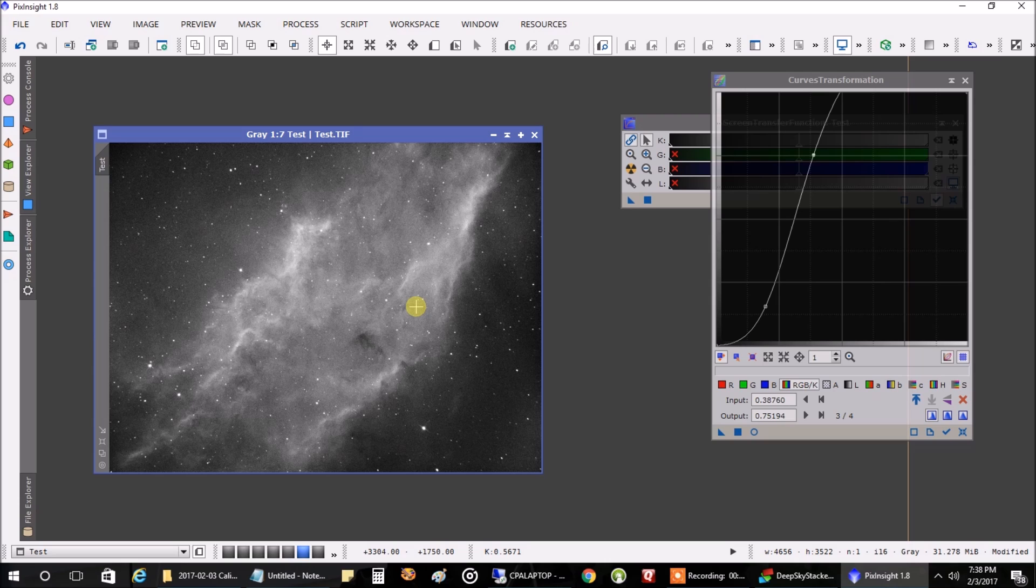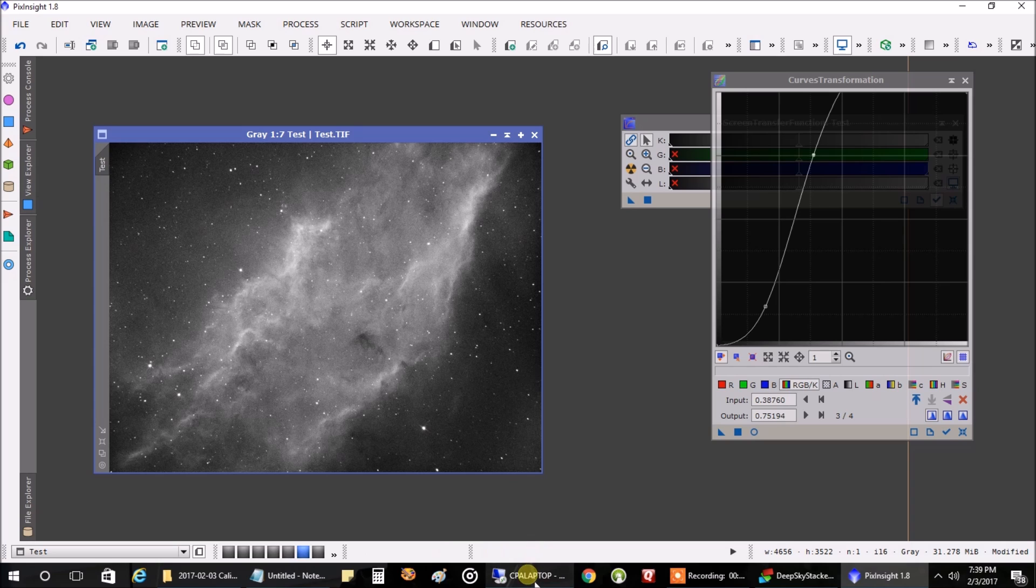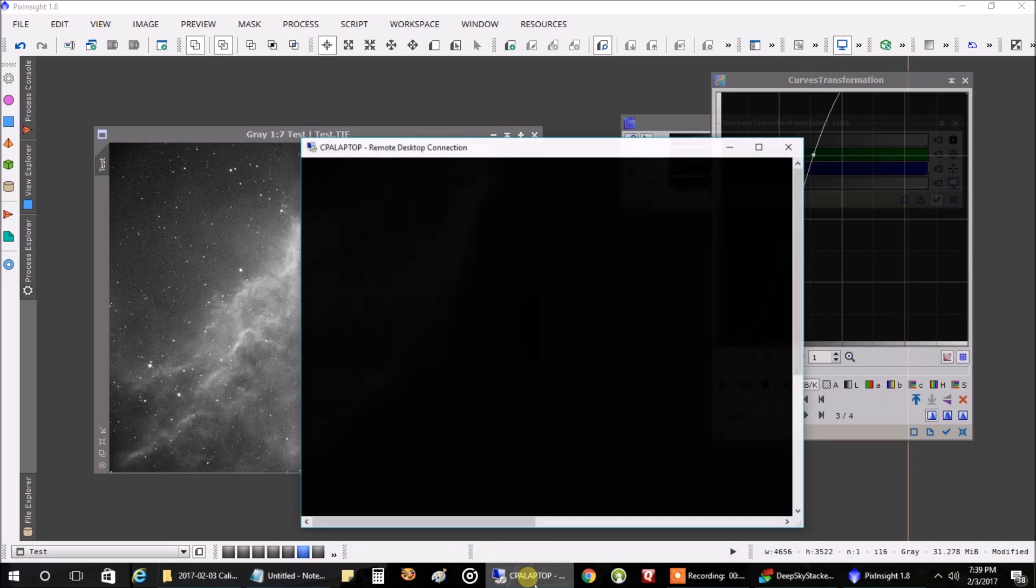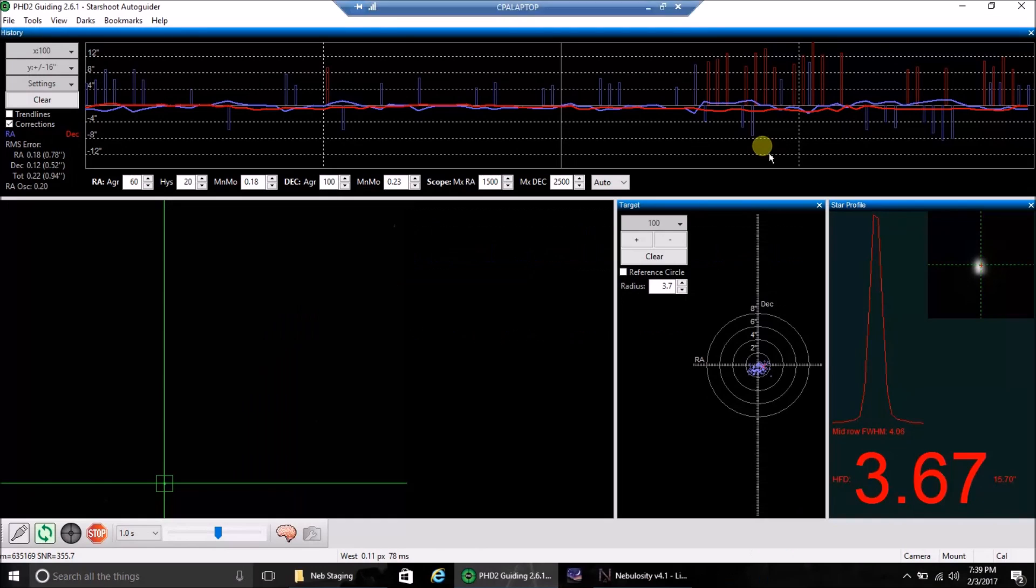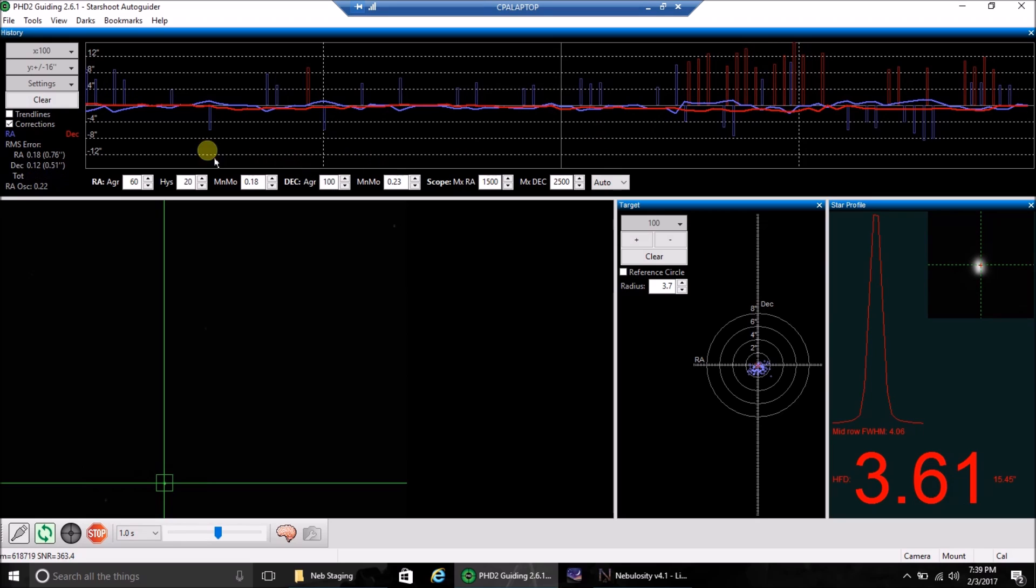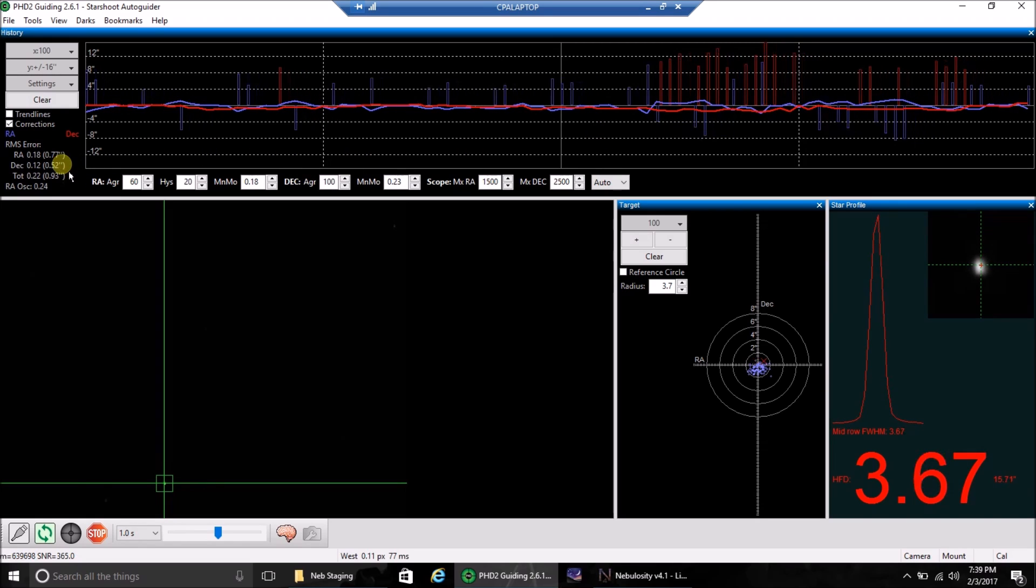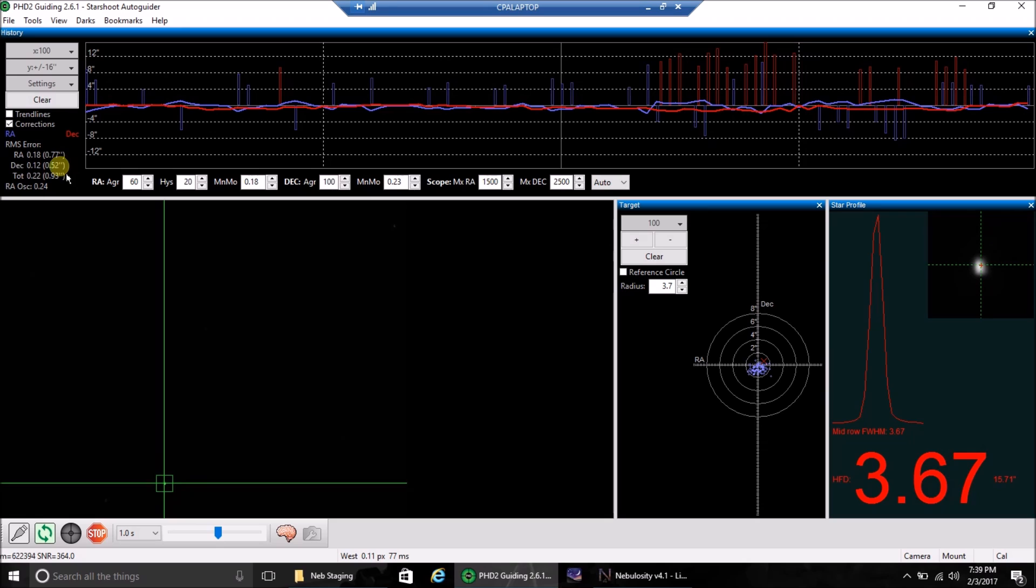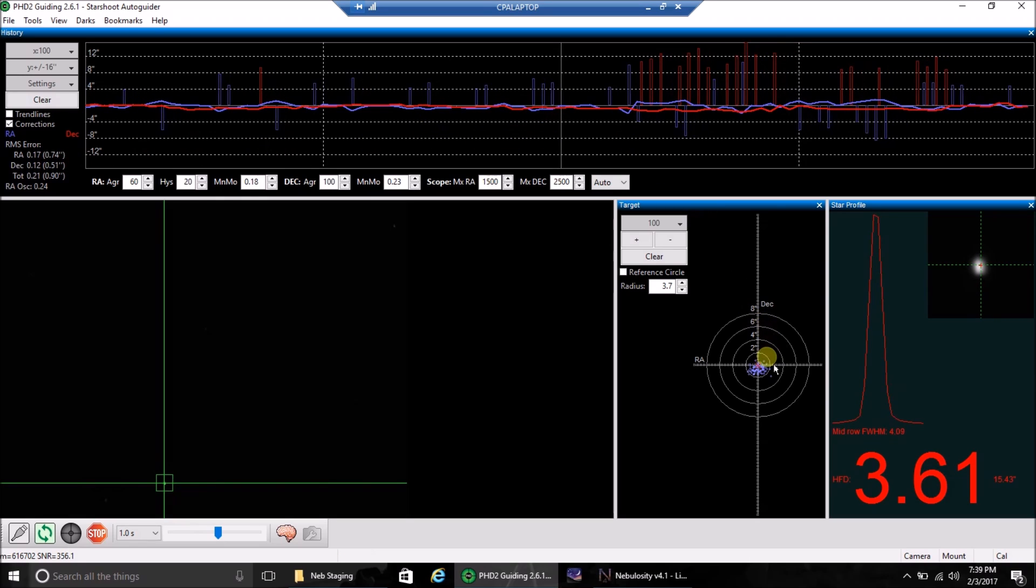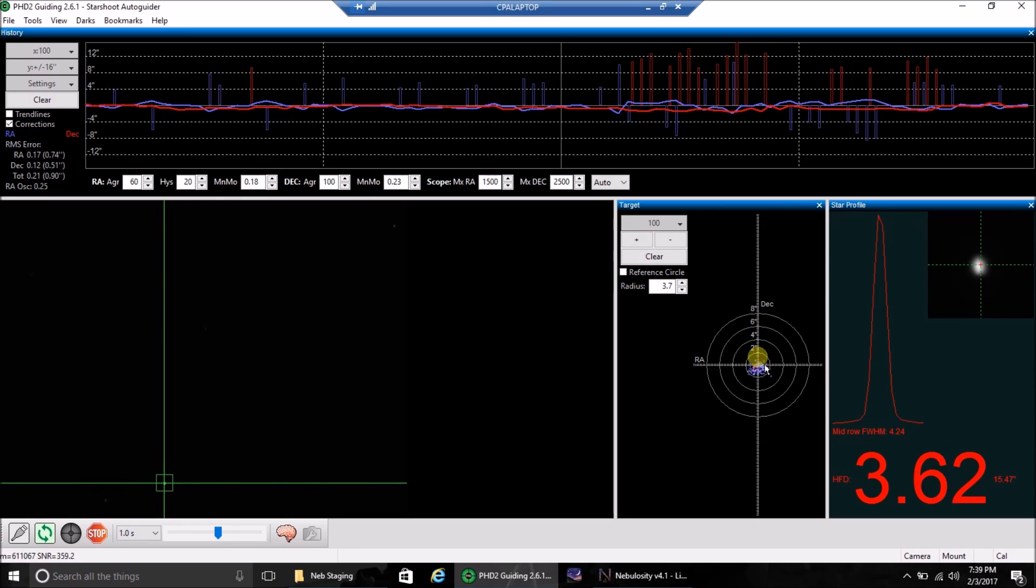But I'm more concerned right now with my guiding. Now I realize that I need to make sure my polar alignment is good. I need to make sure I'm well balanced because my guiding right now is not as good as I used to think it was. These numbers just aren't great over here on the left. And the graph doesn't look good. The target doesn't look good.